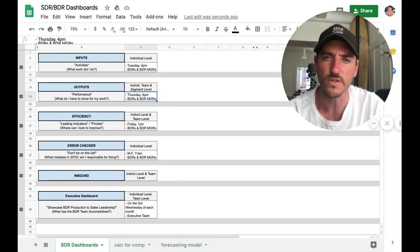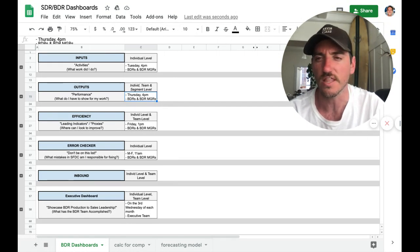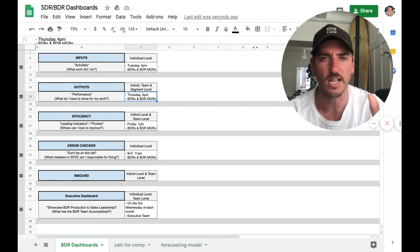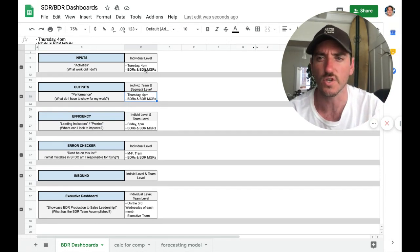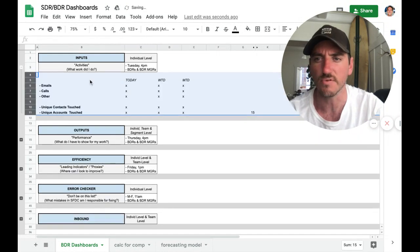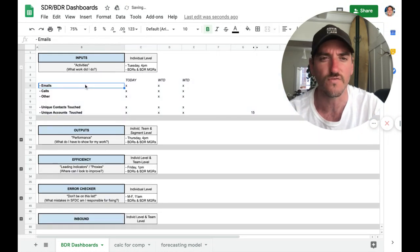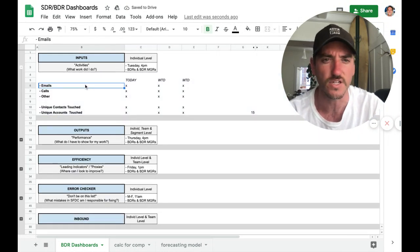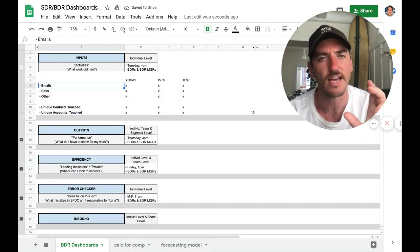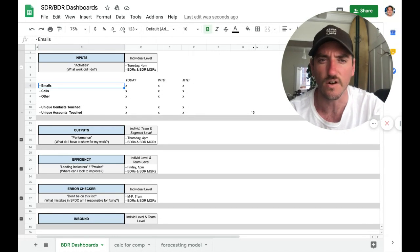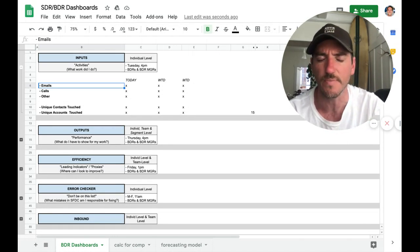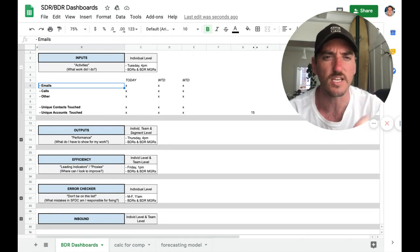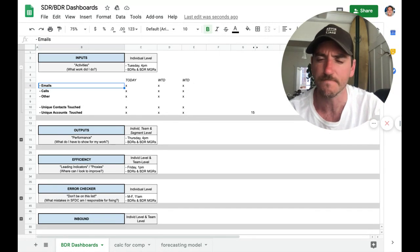And you can even do global filters on the dashboard level that allow you to slice by different teams. So you can go into a certain dashboard, look at the inputs. And if you have 30 SDRs, you can look at five different teams with six reps on each of them. How are these teams performing?